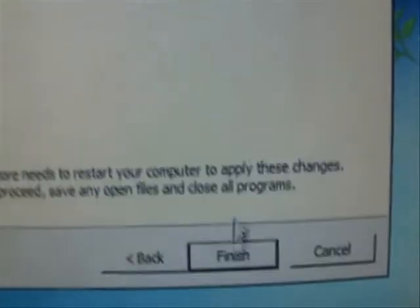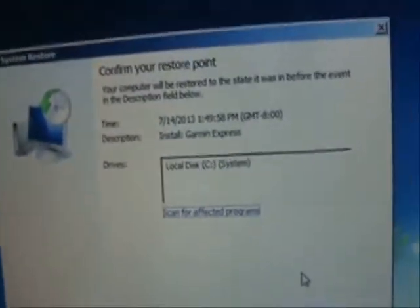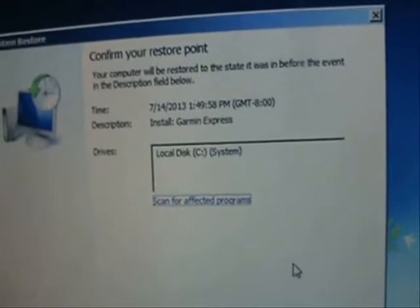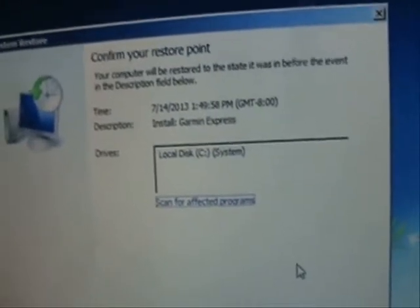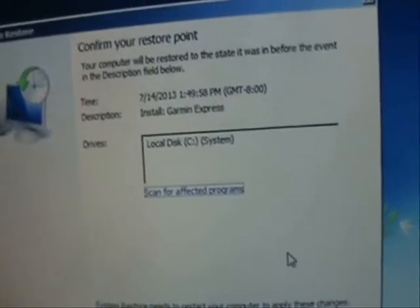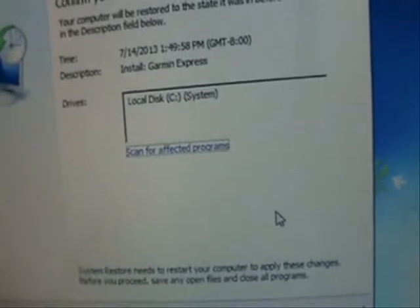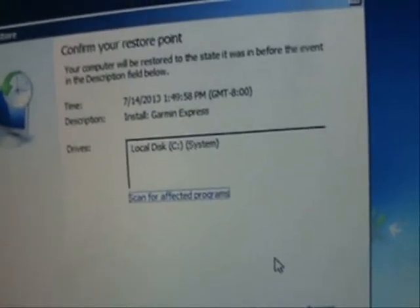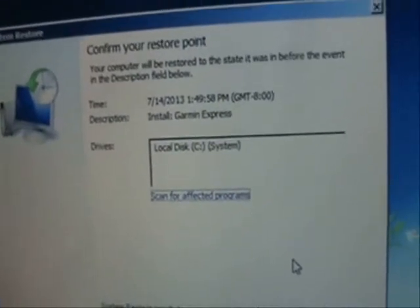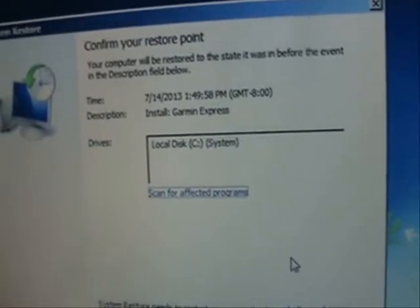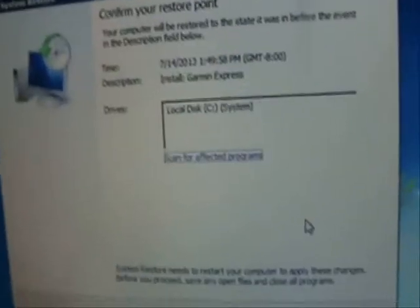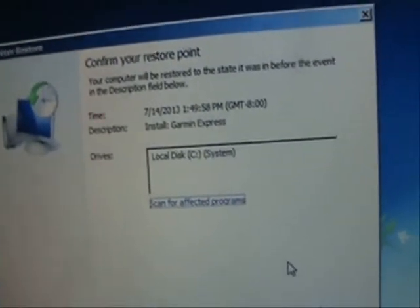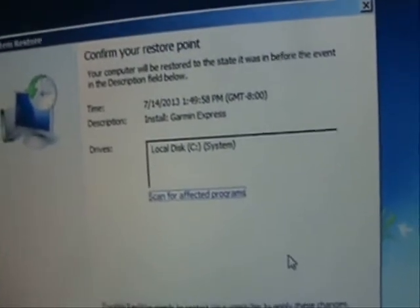Go ahead and click on Finish. Once you click on Finish, it's going to start the restore point and put your computer back to the way it was before you had your virus — before you had that money ransom virus that scared the hell out of you, maybe. Now, that virus is not real. This is the easy way to get rid of it.